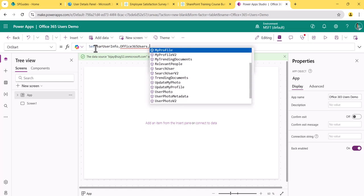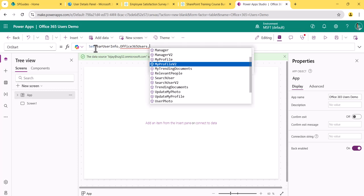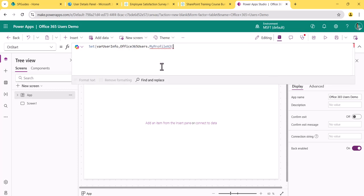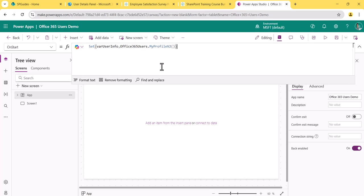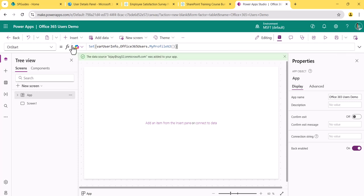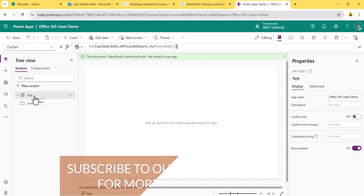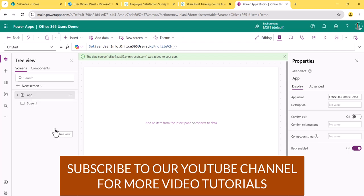I'll select the MyProfileV2 method here and close the bracket. So now varUserInfo will contain the logged-in user's profile details. Since I added this to the OnStart property, it executes when the app starts. You can also right-click and select 'Run OnStart' to execute it immediately, which populates the variable so it's ready for use.